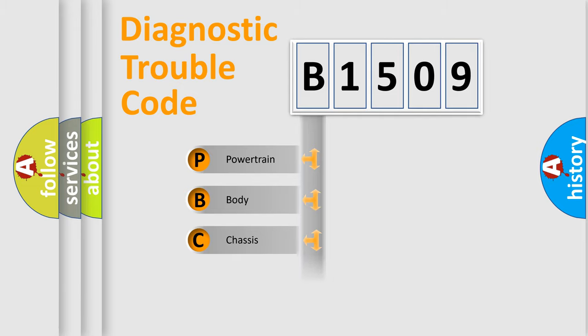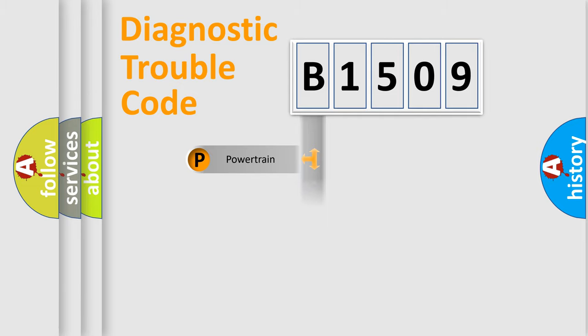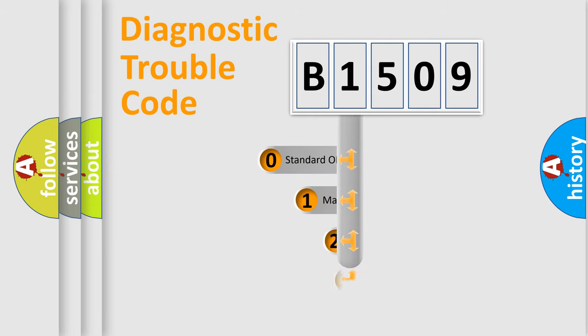Powertrain, Body, Chassis, Network. This distribution is defined in the first character code.